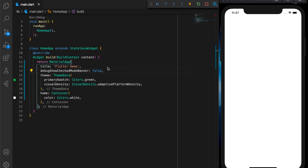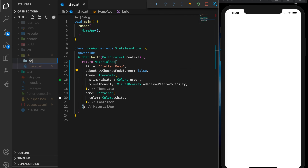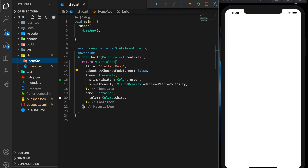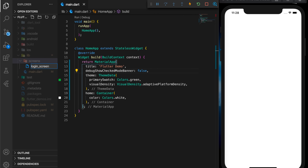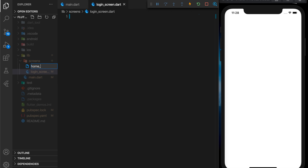This is the main.dart file which is the entry point of our application, where I have set an empty container with a white background as the home. That's what we see on the right side in the simulator. Now for this demo we need some screens, so let me create a folder and a screen named login screen. And we need one more screen — the home screen.